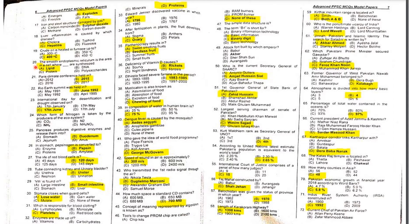Twentieth MCQ: The smooth endoplasmic reticulum is the area in a cell where lipids are synthesized.